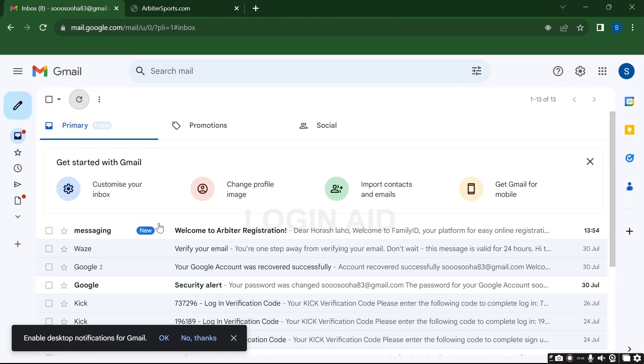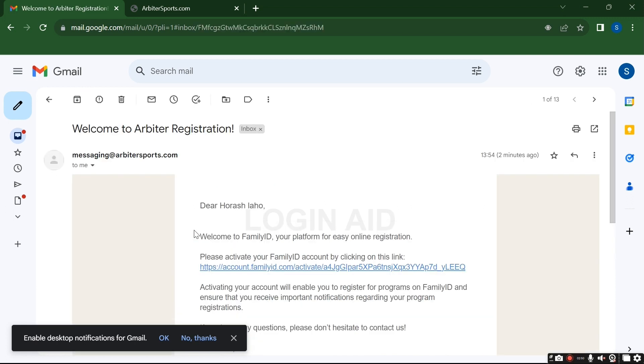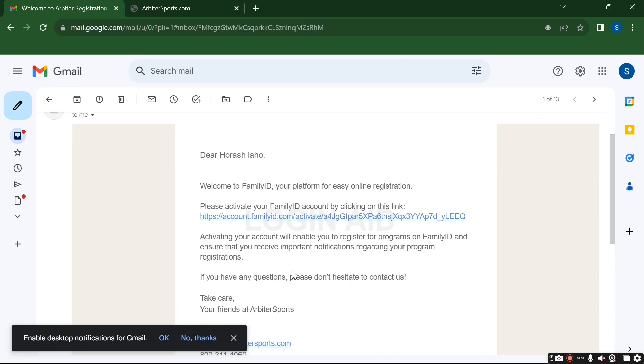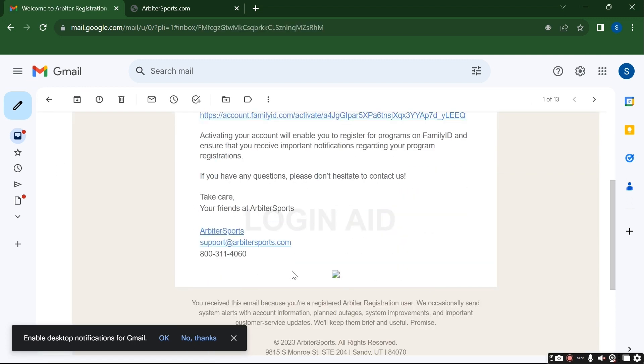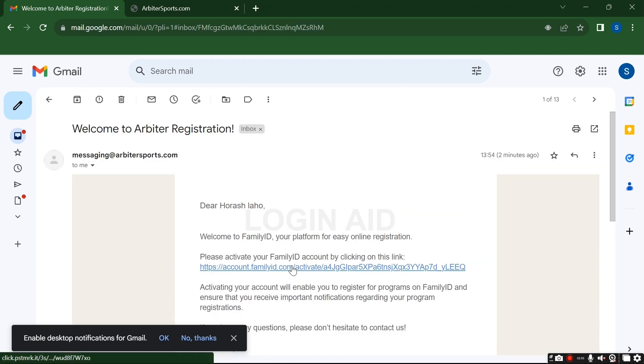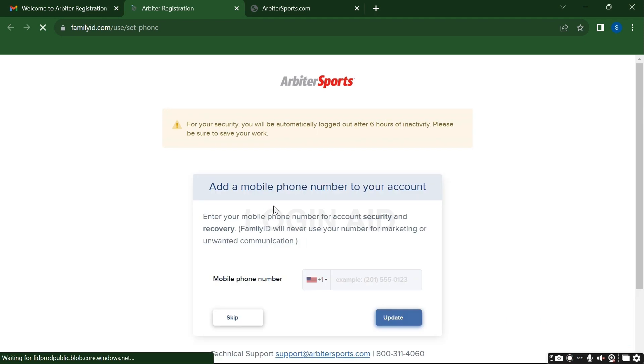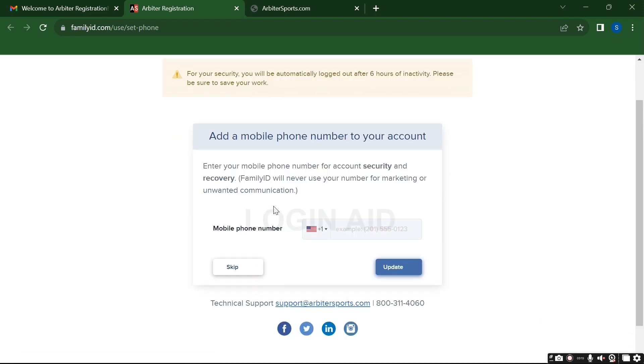Go to your email and check it up. As you can see I have already received one. Open it up and here you can see this link. Open the link. Now for better security if you want to give your number here then give your number here.